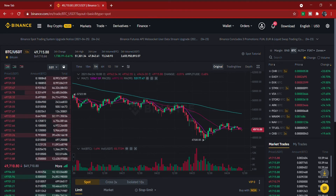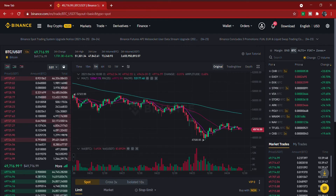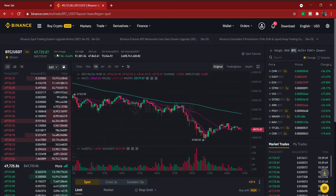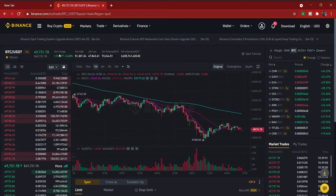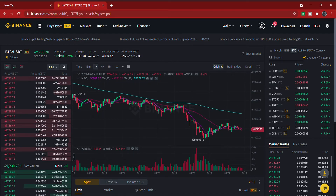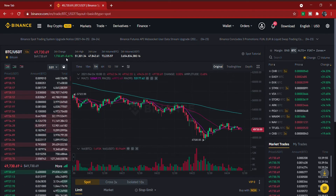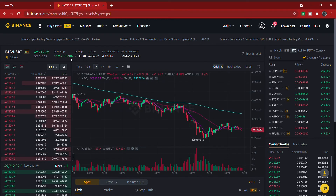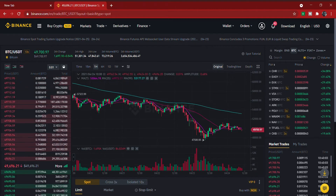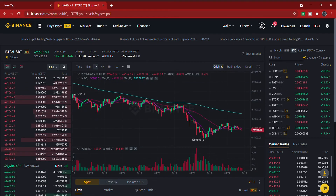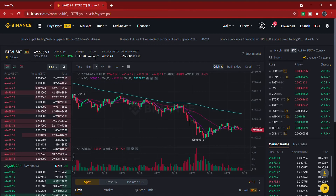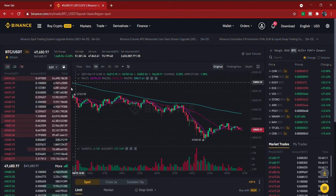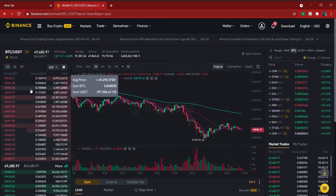Here you have the current price of BTC in USDT — BTC is currently at 49,700. Here you have '24h Change,' which shows the profit or loss this coin has made in the last 24 hours — in this case, 3.5% profit. You also have '24h High,' showing the highest price reached, and '24h Low,' showing the lowest price in the last 24 hours.